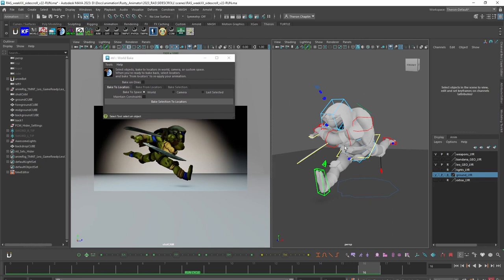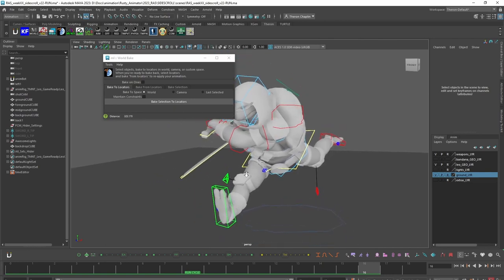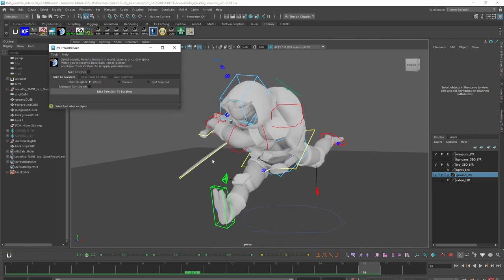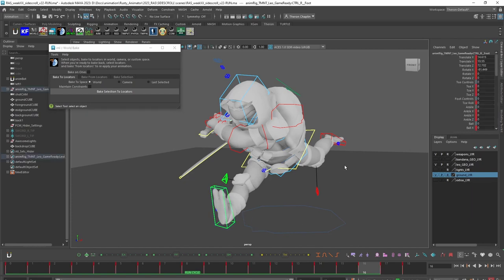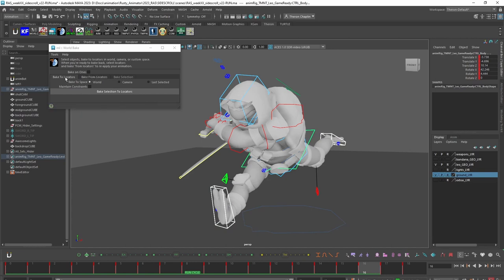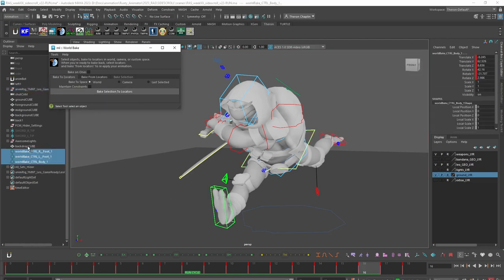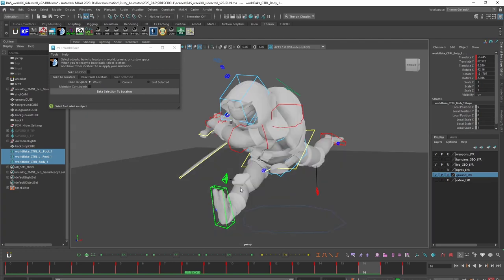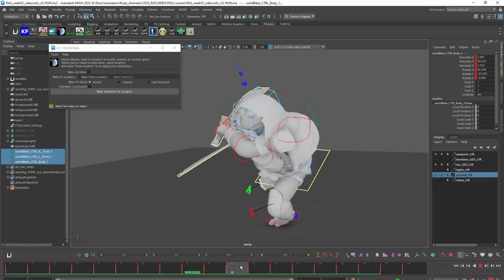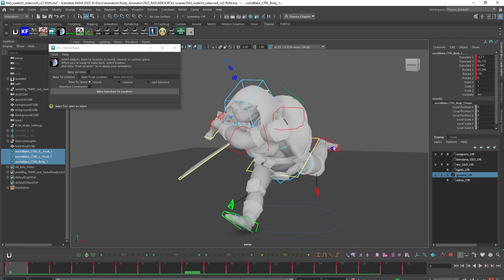What I want to do now is essentially the same thing we did, except this is going to be a lot faster because it's going to do a lot of the work for us. We've already identified that the two feet and the cog are the controls I need to worry about, so I'm going to select those. I'm going to be on the Bake to Locators tab and click Bake Selection to Locators. You can see it created three locators — they're really tiny, but they're there and they're already constrained to the motion, which is awesome.